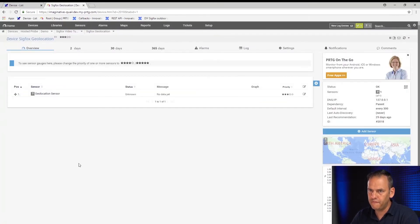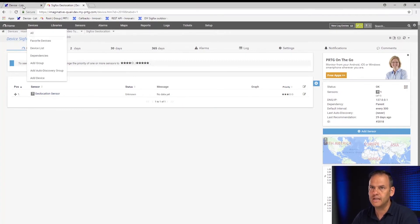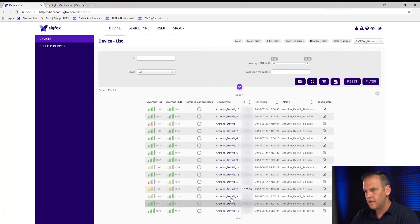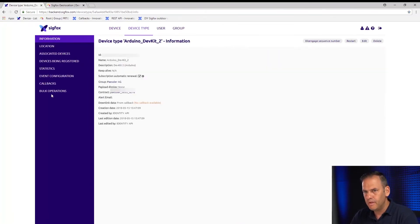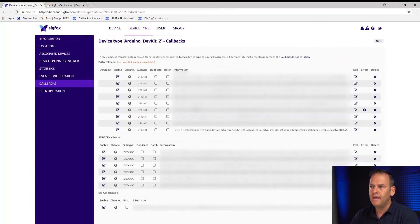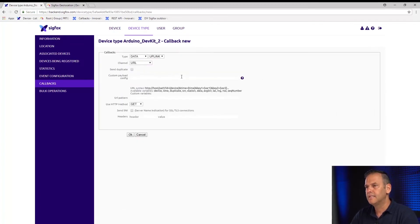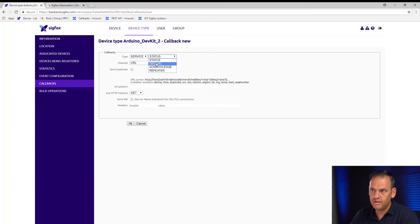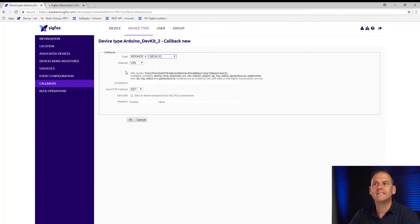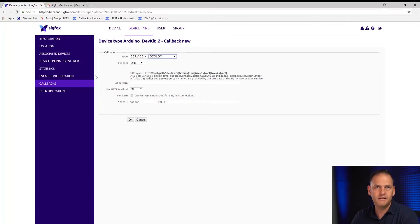As we did before, we need to set up the Sigfox cloud callback to receive geolocation data. Back to Sigfox devices — click on the device, go to callbacks, and set up another custom callback. This time we need to change the type to 'service' and select 'geolocation.' There's no longer a custom payload option because the geolocation information is standard. We do need to set up a URL pattern as we did before.